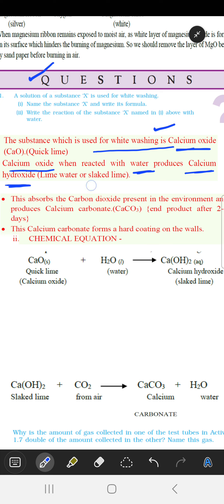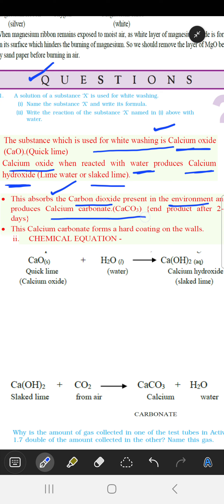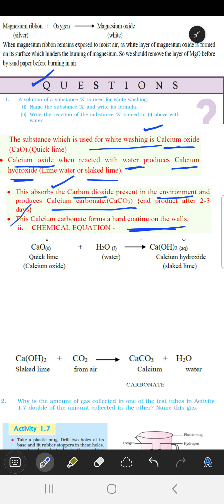The common name for calcium hydroxide is slaked lime. It absorbs carbon dioxide present in the environment and produces calcium carbonate, which is the end product after two or three days. This calcium carbonate forms a hard coating on the wall.